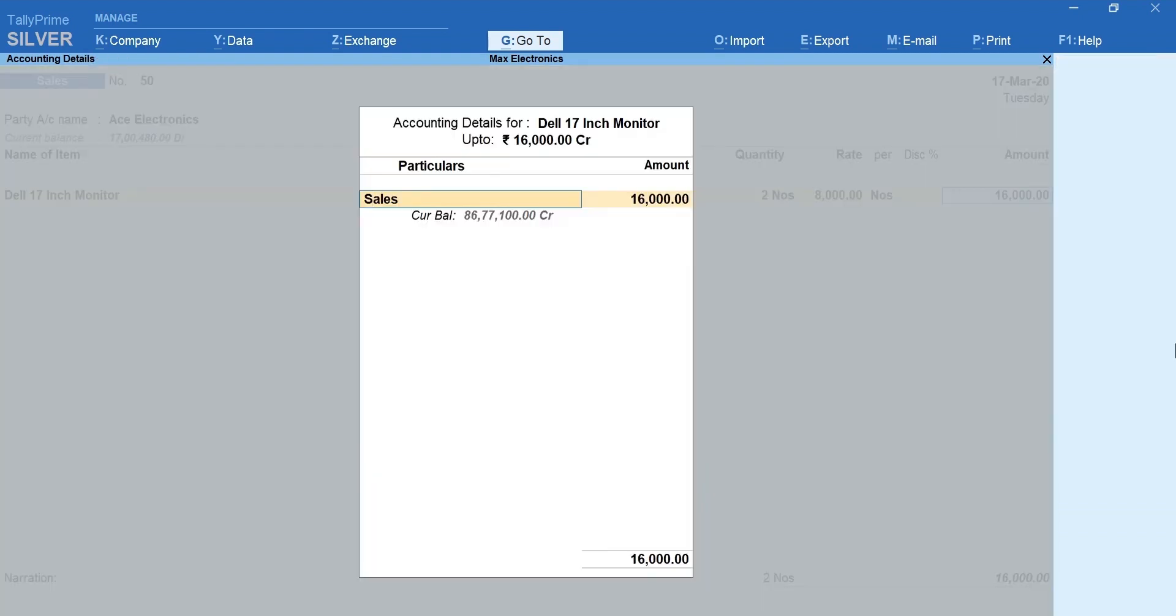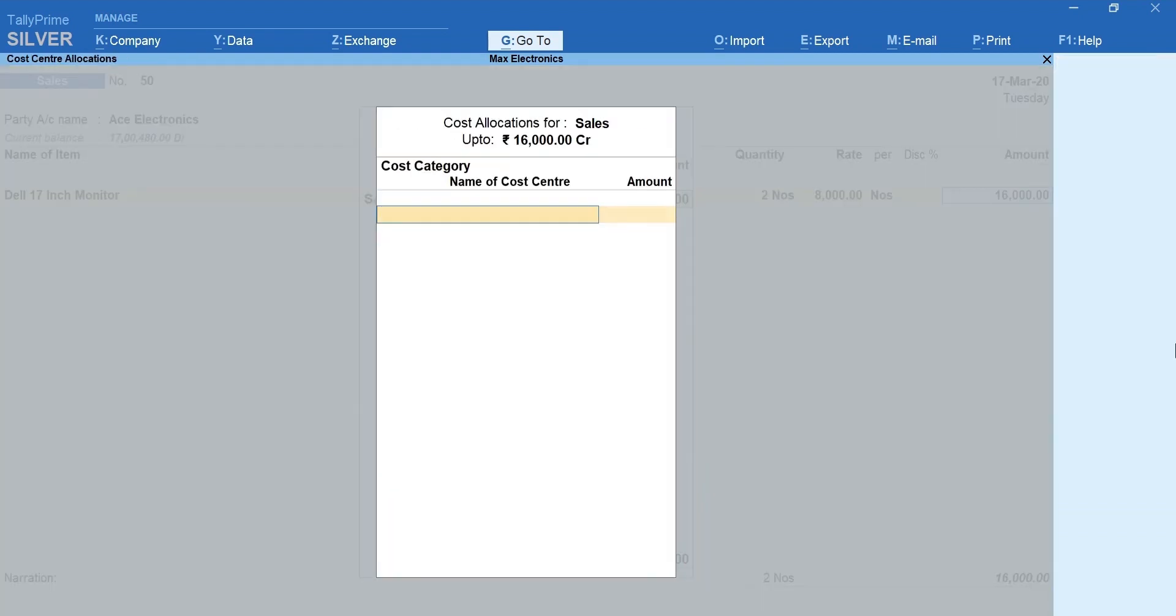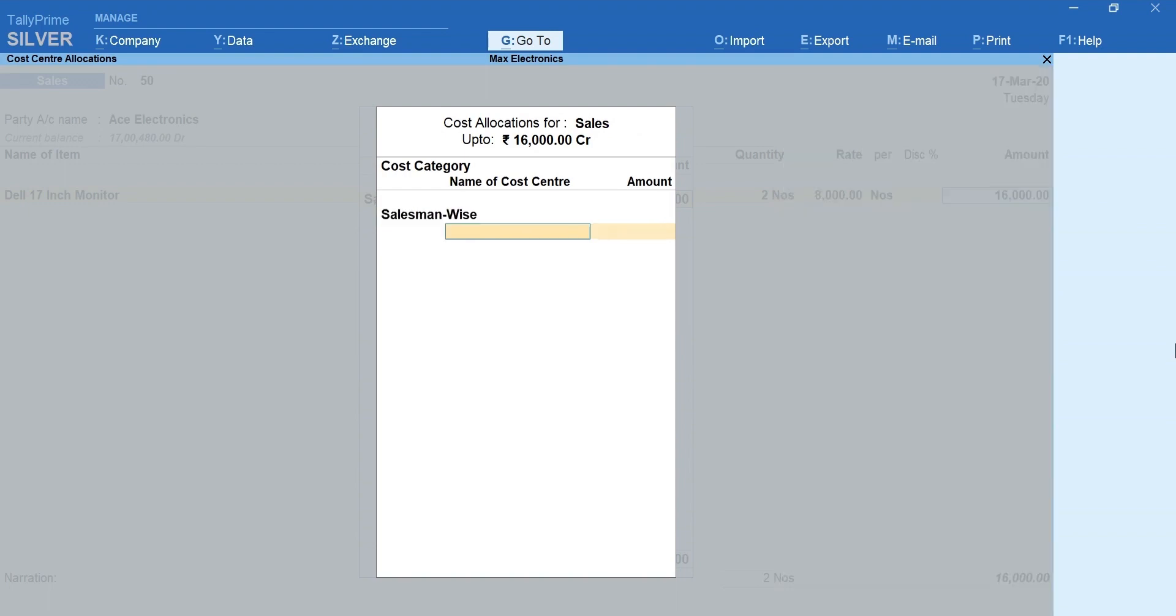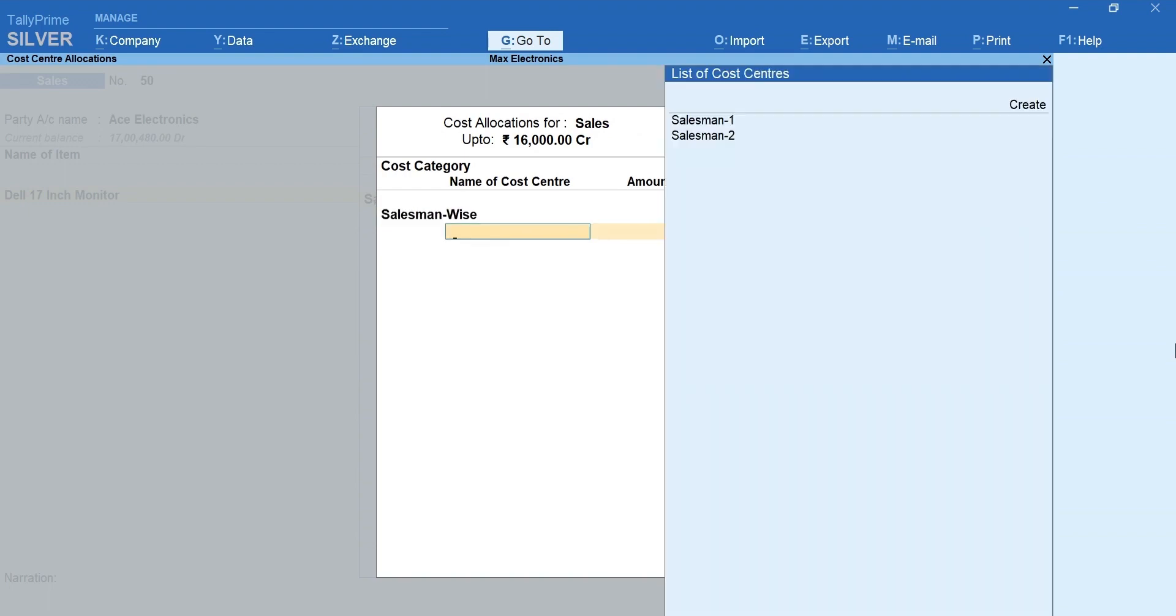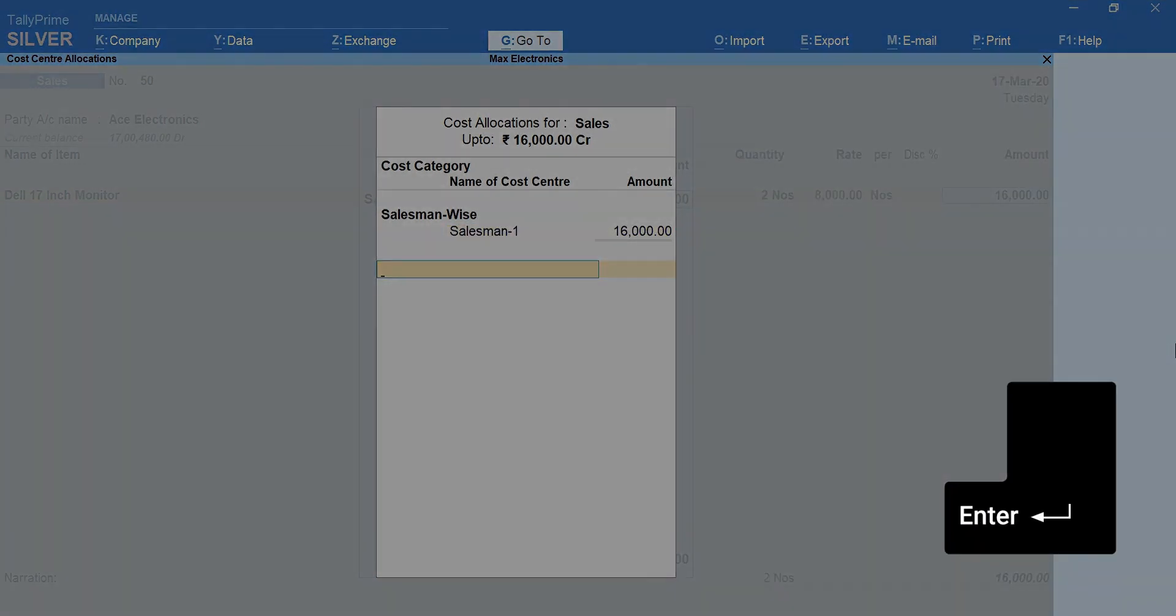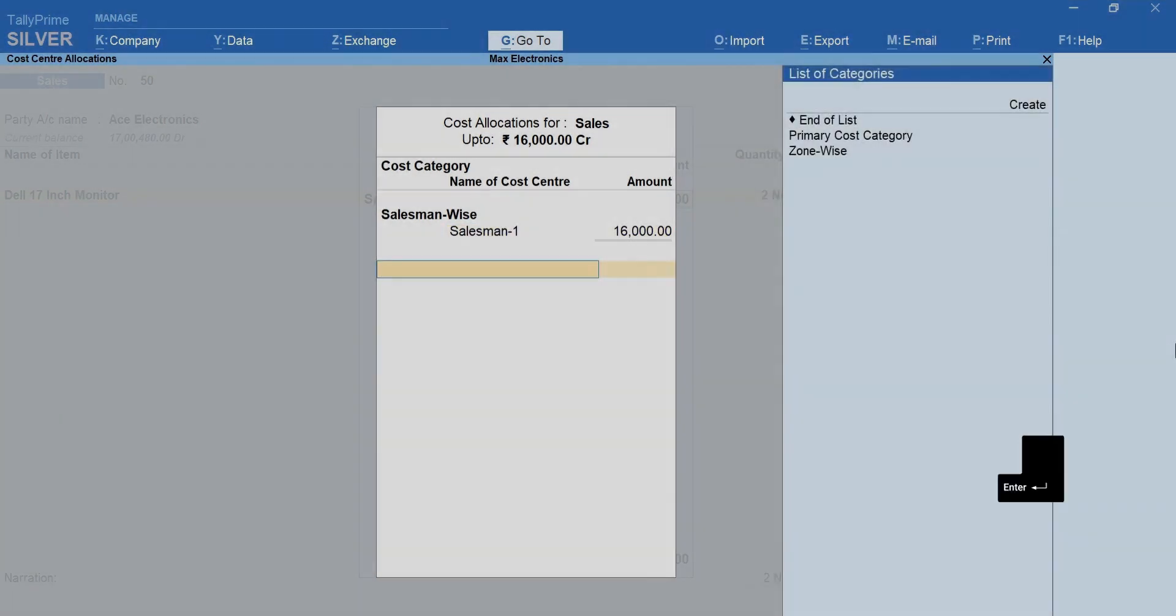Select Sales Ledger. In the cost allocation screen, select Salesman-wise category and the salesman who made the sales. Press Enter to select another category.